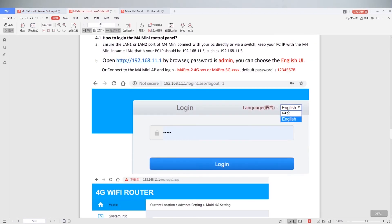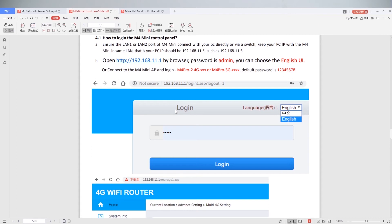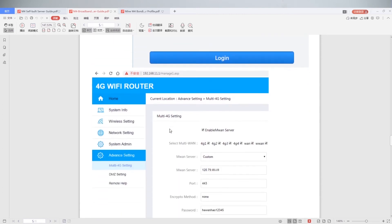Then log in M4 mini control panel. Open M4 app address by browser. Username is admin. Default password is 12345678. Then log in.